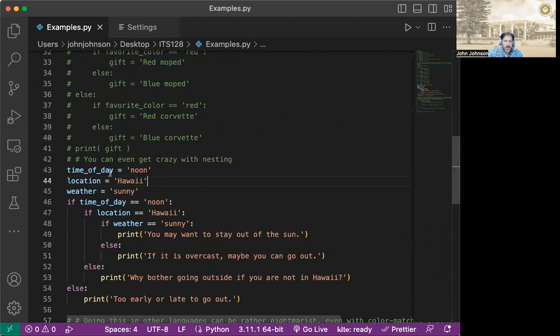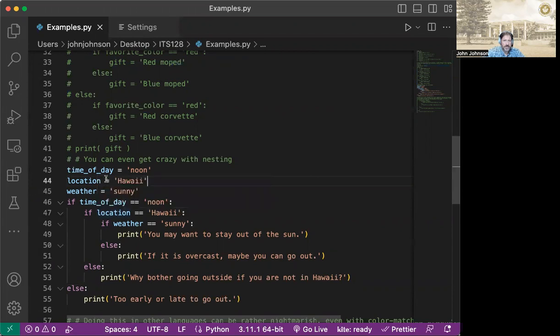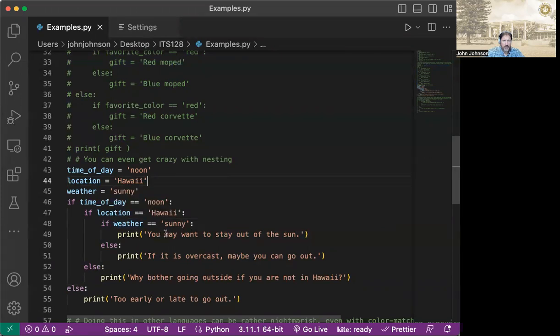So what we see here is, we're just going to say time of day, location, and weather. So if the time of day is equal noon, yes. Then we go to the next one, and we see if location is equal to Hawaii. If it is, and it is, yes. Then we go down to the next if. We say is weather equals sunny. And if all that is true, then we say, hey, you may want to stay out of the sun.